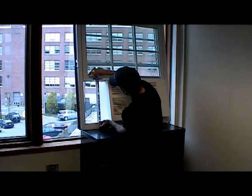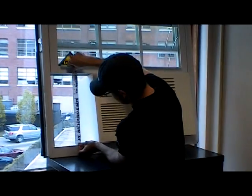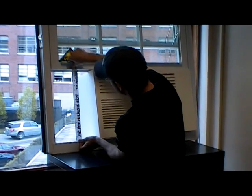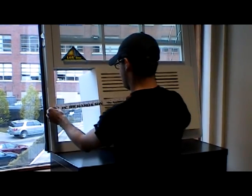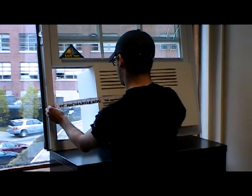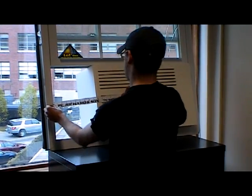Step number one is to measure the height of the window, and then its width.